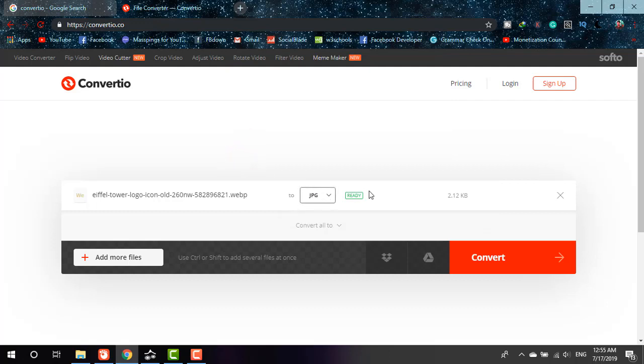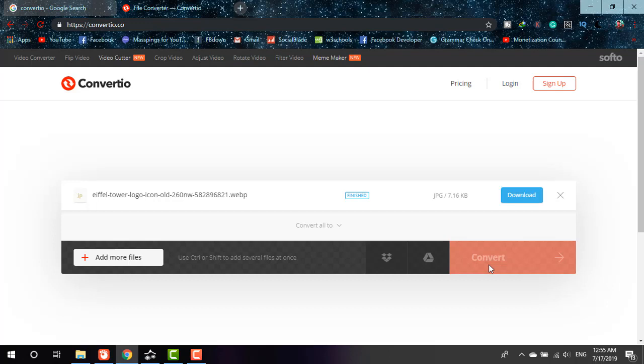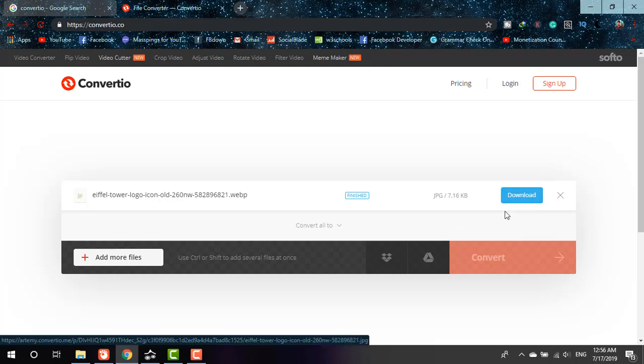Just simply going to click on 'convert' and it's converting. Okay, it's finished. Now it's asking me to download.